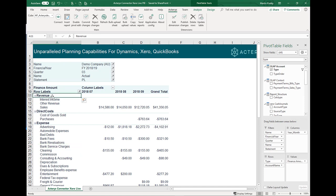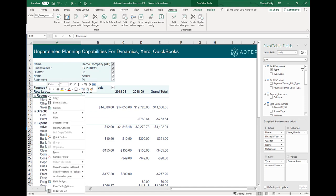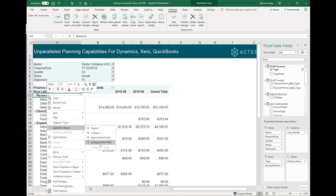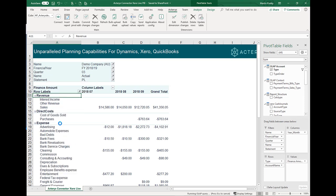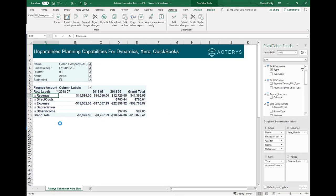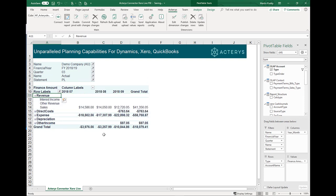I can now use all the pivot table functionality. For example, I could right-click and say I want to collapse this entire field just to start at the top level. Now I have all the top-level accounts, and if I want I can drill down into further detail. This is the reporting side of things — but let's look now at the planning side.